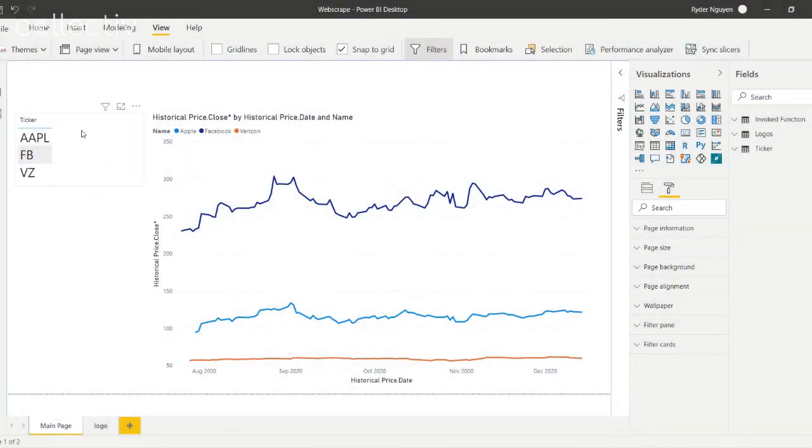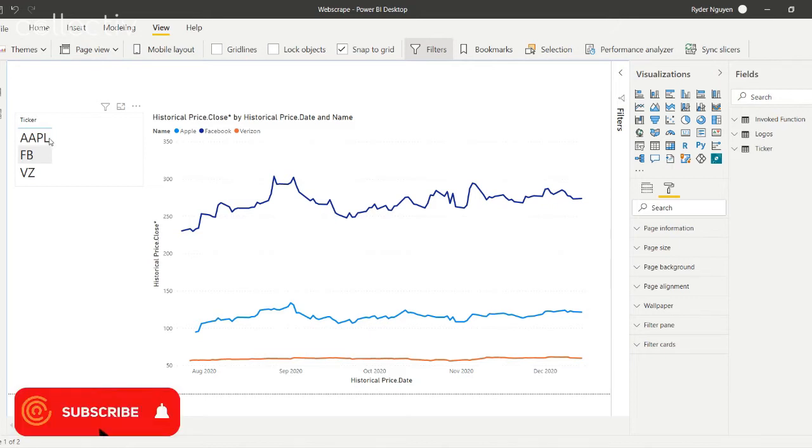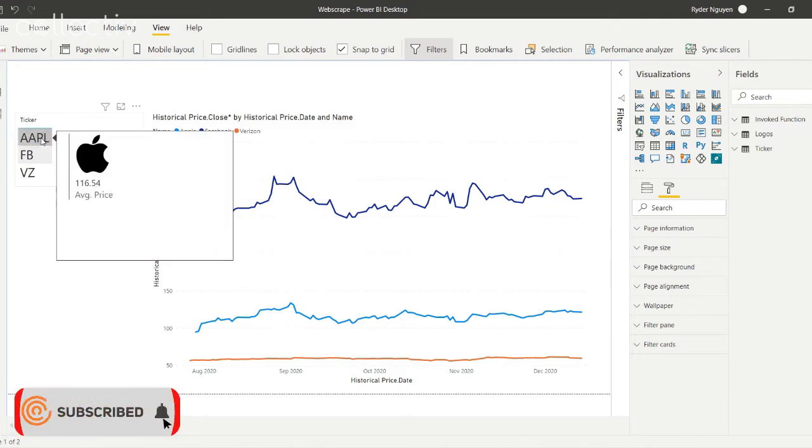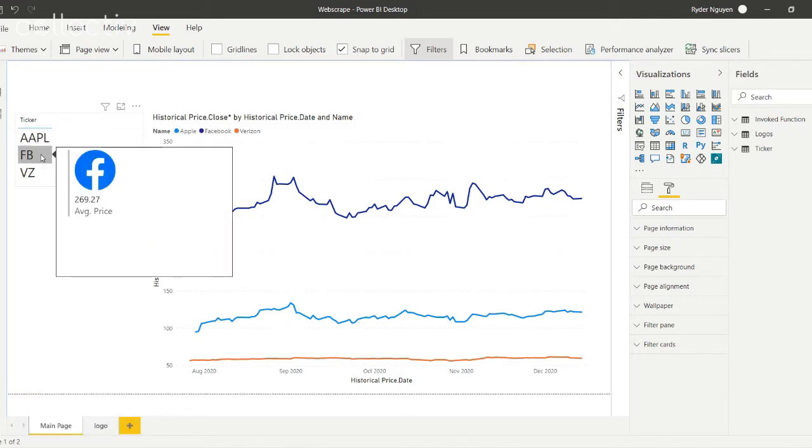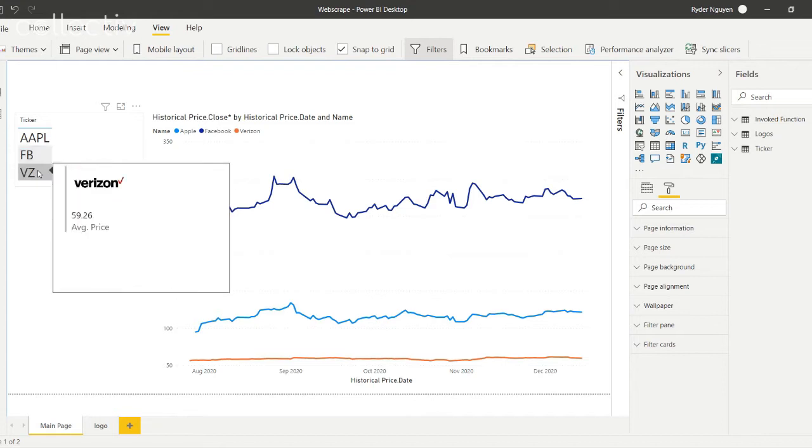For this example, we're setting up Power BI to show the company's logo when we hover over the company's ticker. First off, let's start by getting the image URL.